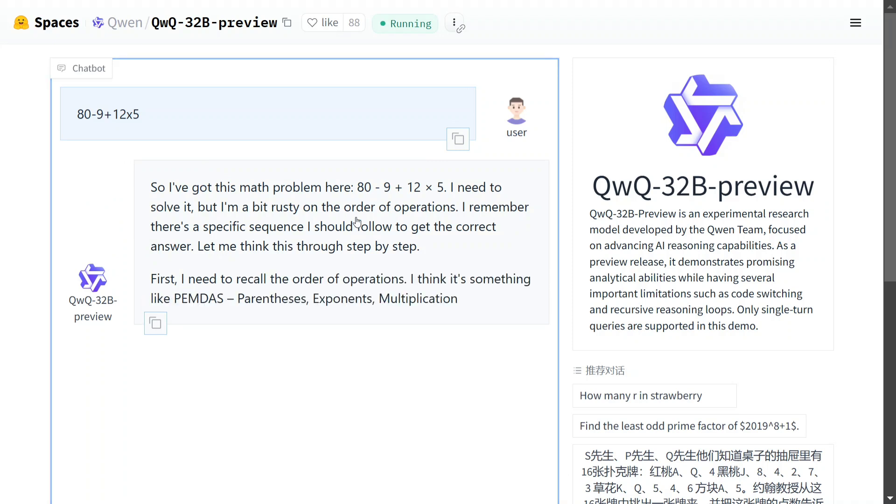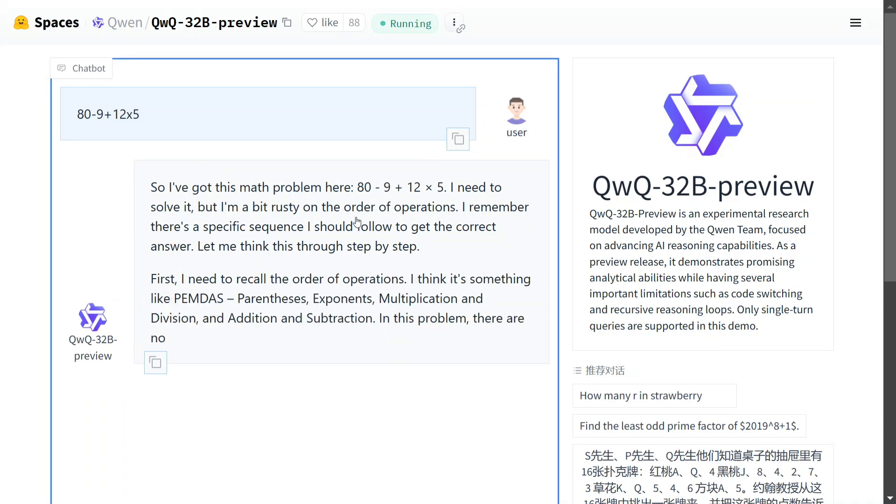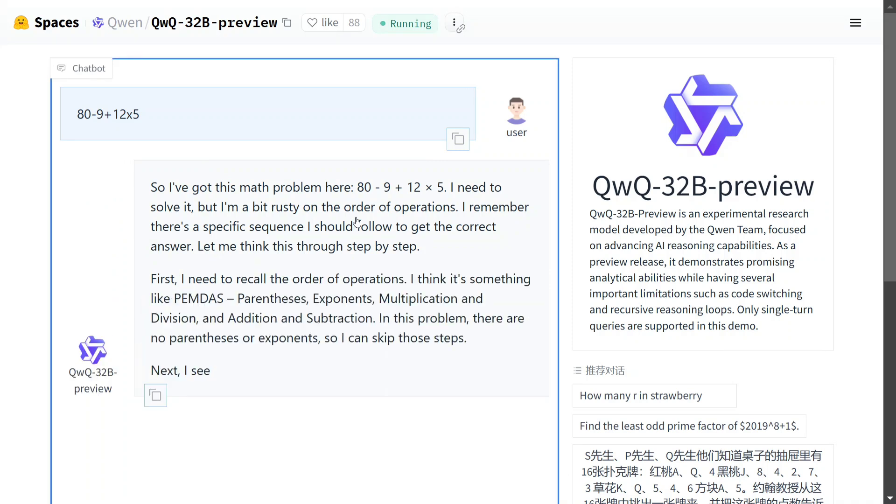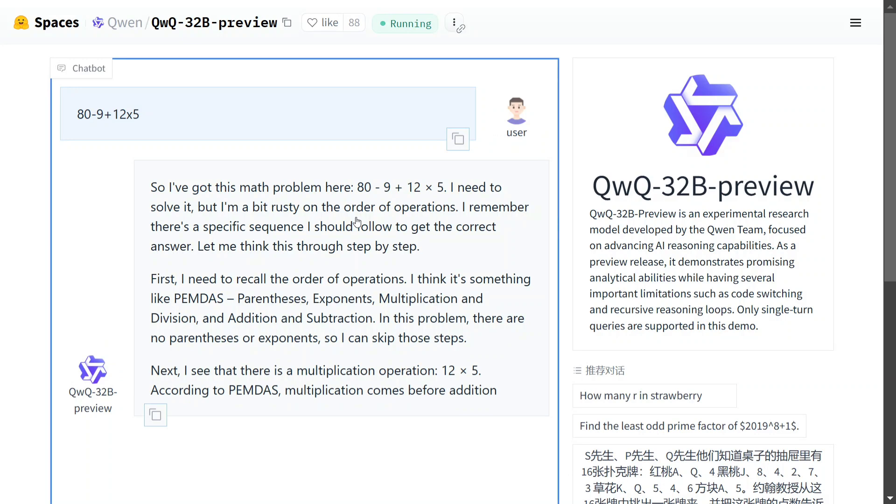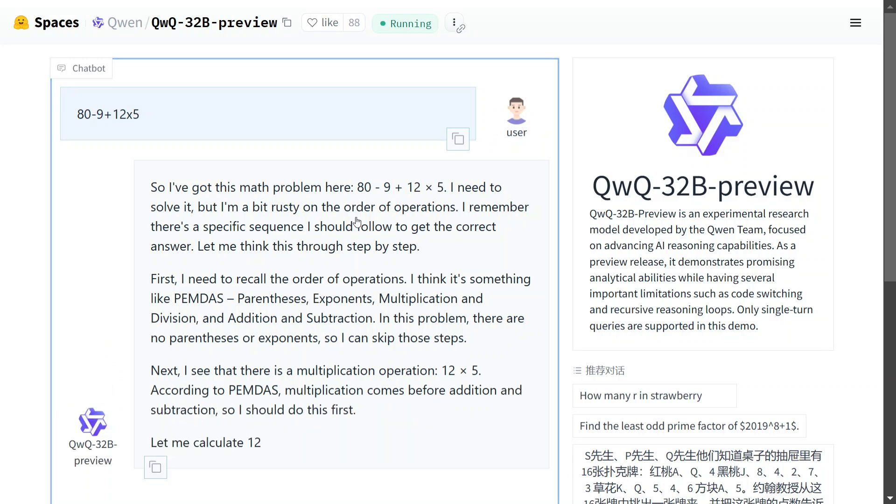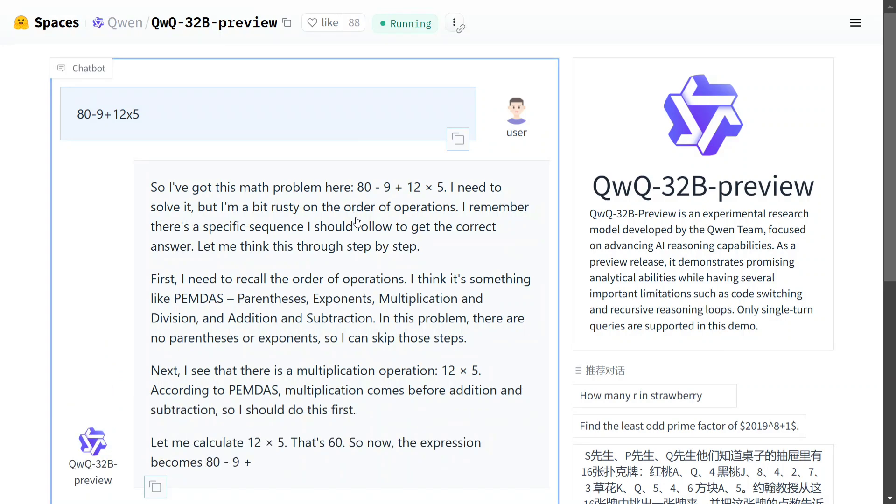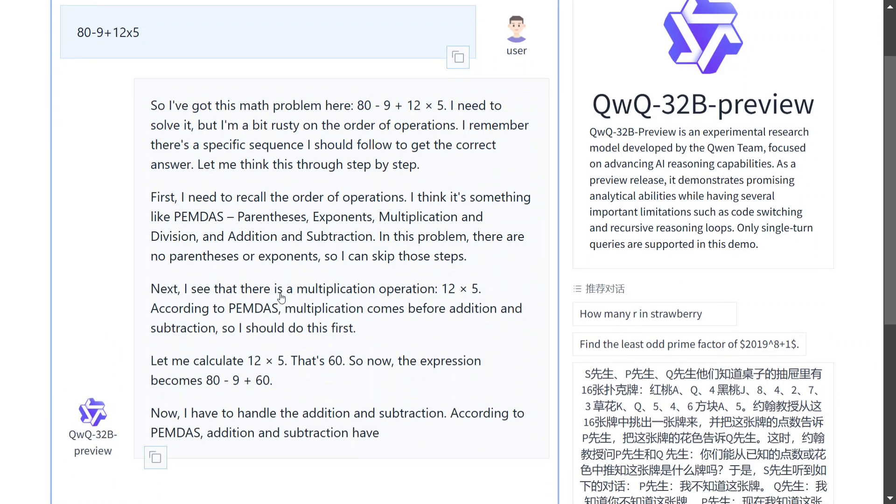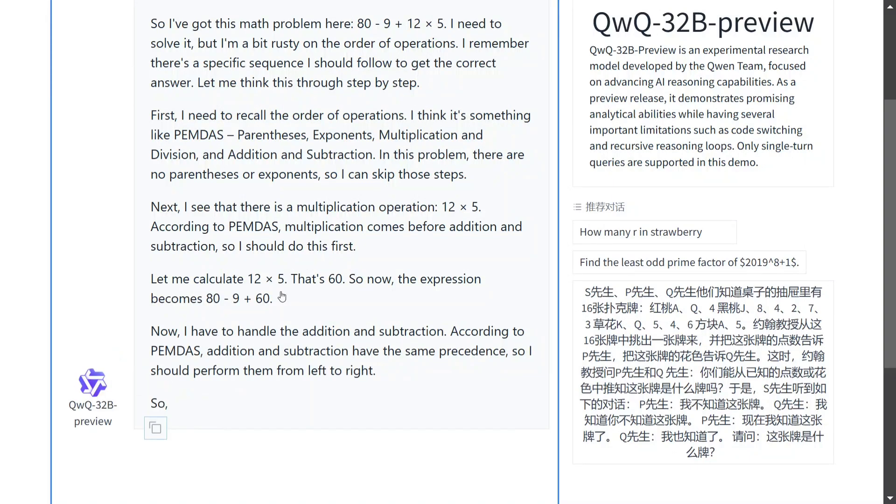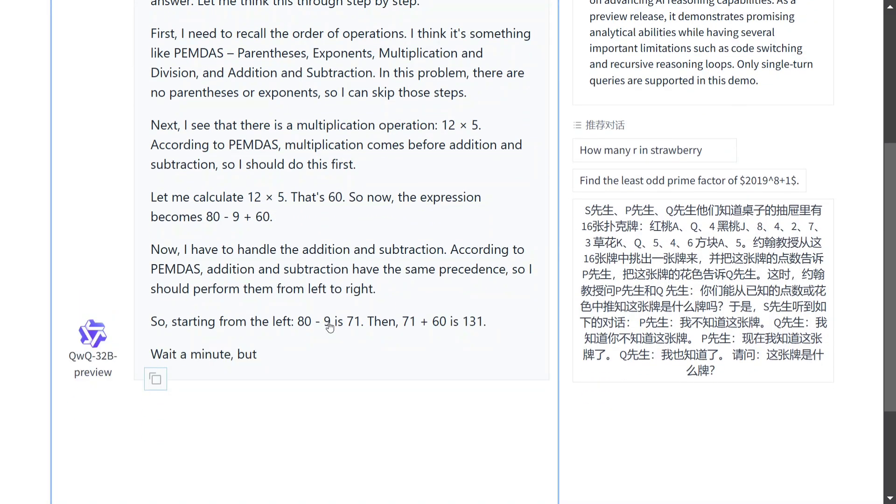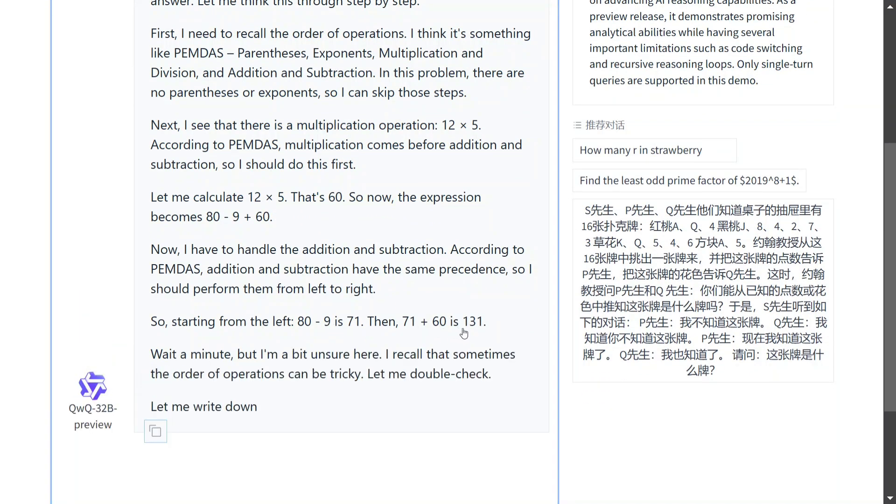Let's see what the model outputs. As you can see it is going into step by step method following PEMDAS: parenthesis, exponents, multiplication, division, addition and subtraction. So it is taking all the steps one by one. As you can see for now it is correct. It goes to 71 plus 60 is 131.